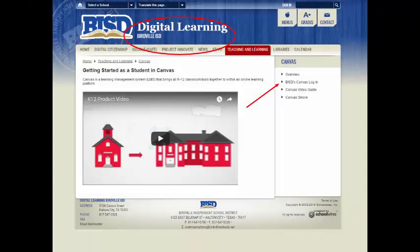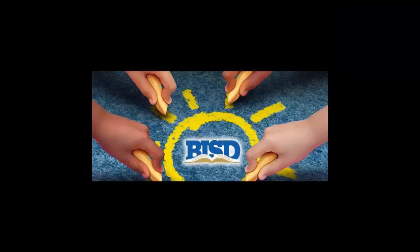To learn more, please check out our Canvas video guide located on BISD's digital learning website.